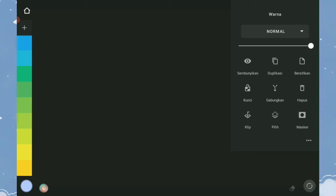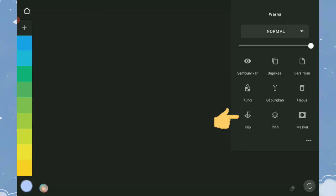Selanjutnya, di bawahnya masih ada beberapa tools lagi. Ayo kita bahas tools yang paling penting. Tools Clip — fungsinya untuk menyandingkan layer baru dengan layer utama.